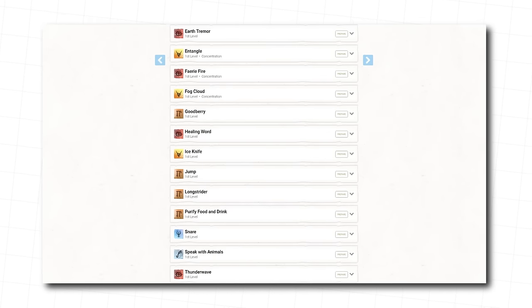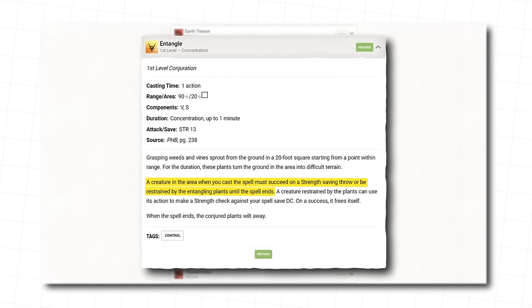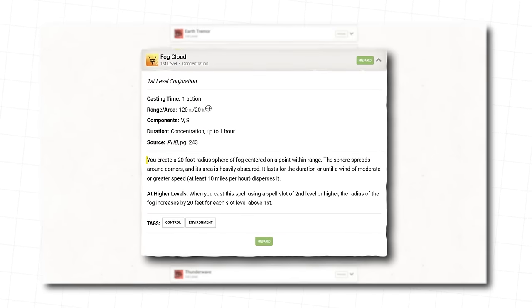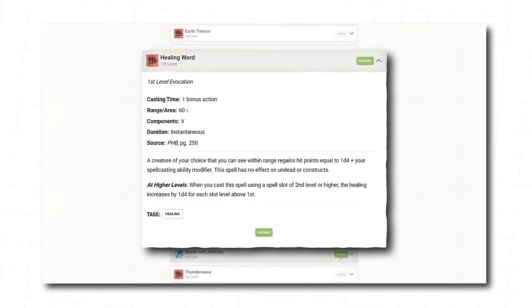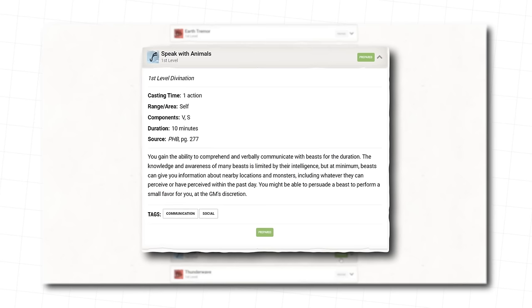First, we're choosing Entangle, because trapping people in vines is very cool, as well as Fog Cloud, Healing Word, and Speak with Animals.